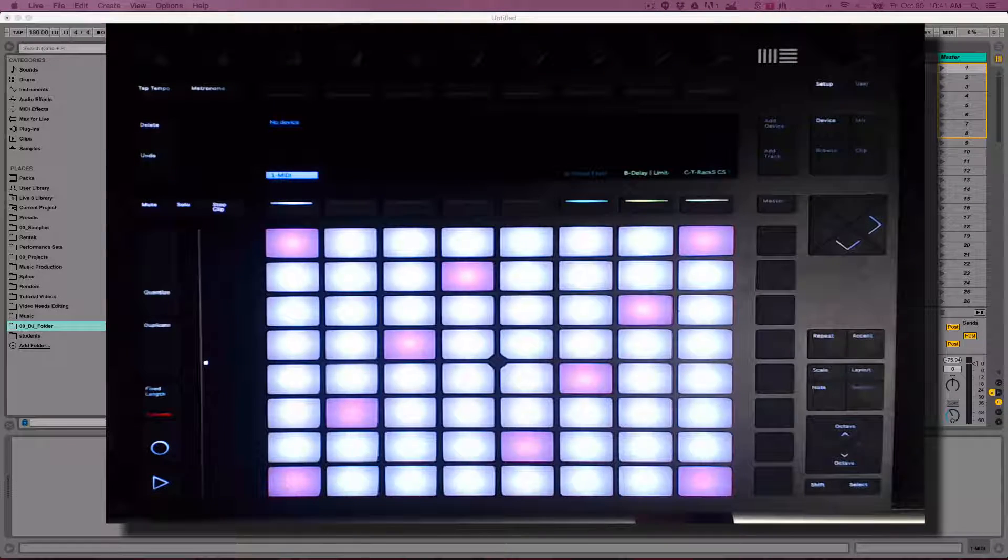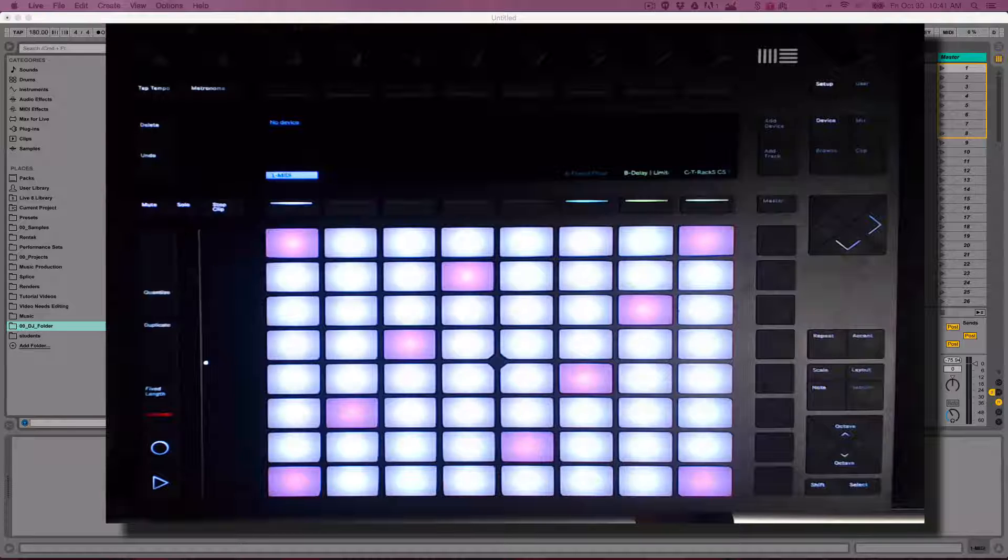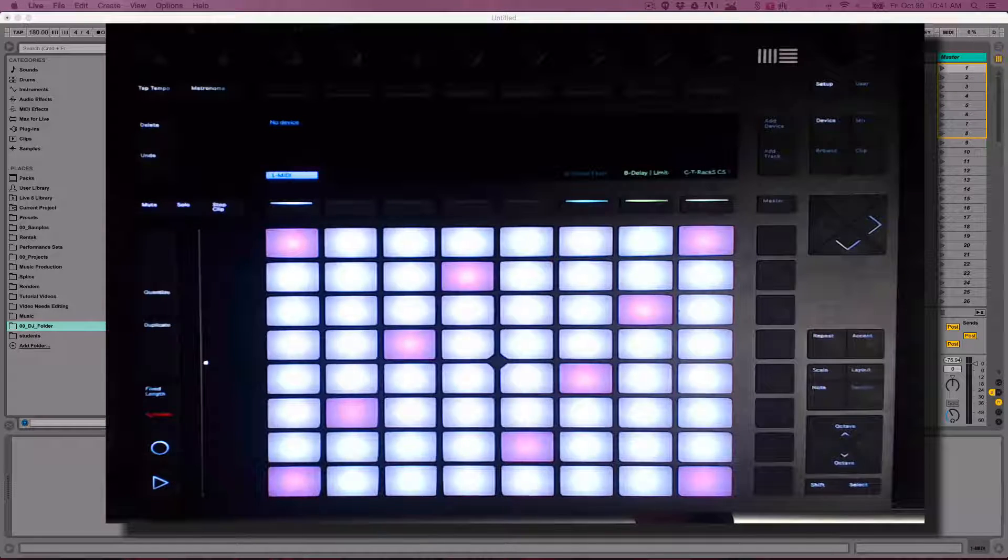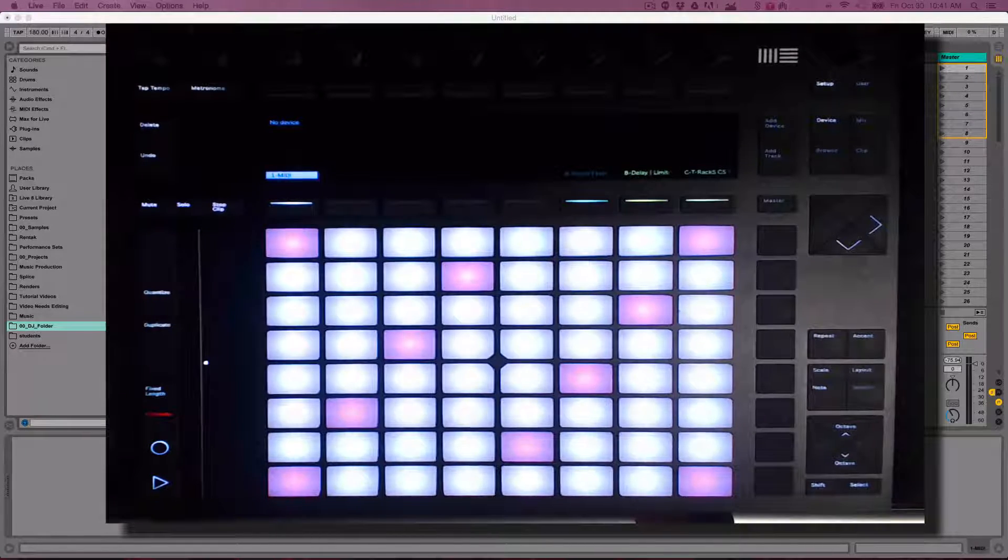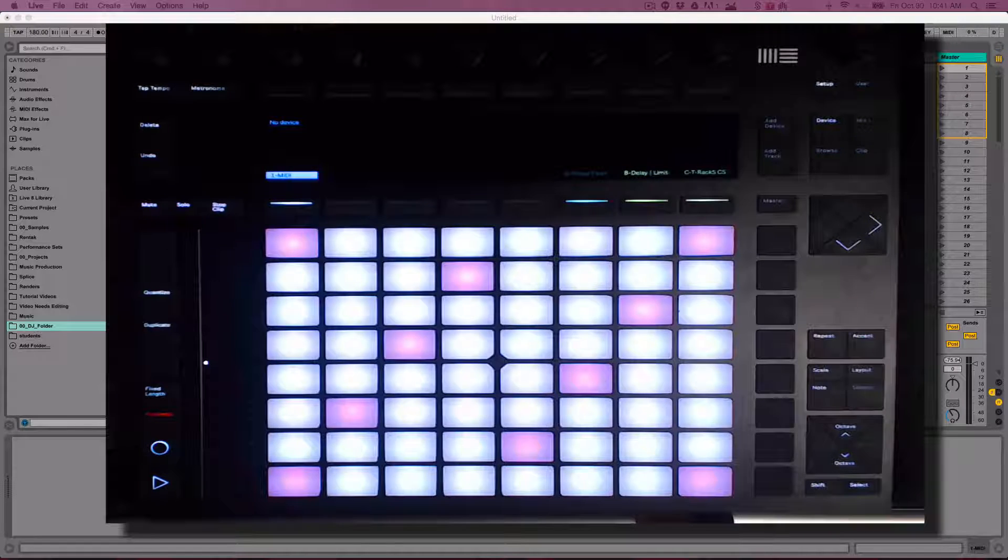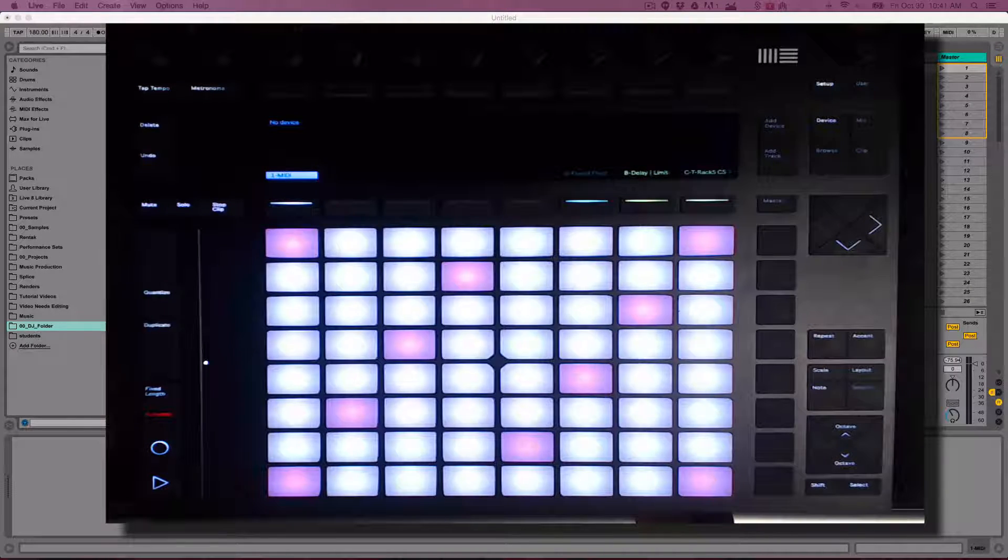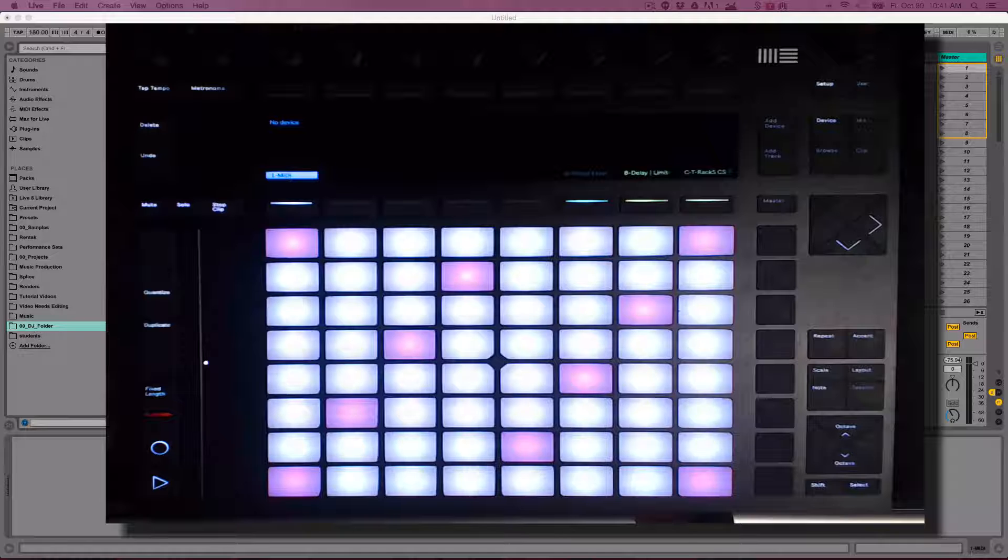Building custom drum racks in Push 2 in Ableton Live 9.5 or later is a whole new level of workflow. In this video, I'm going to show you how to chop an amen break to make a jungle-style rhythm. Here's a link to download the amen break if you'd like to follow along.